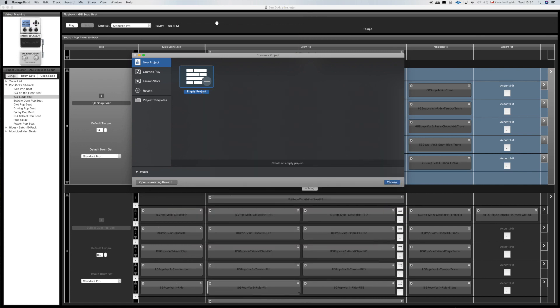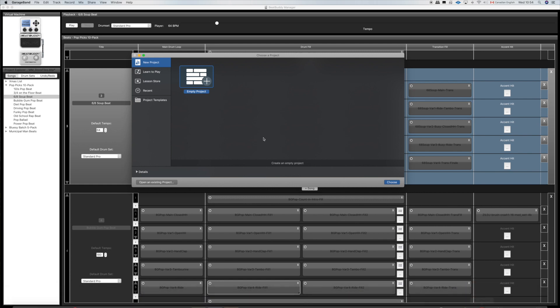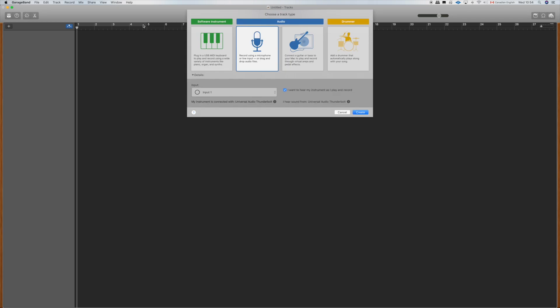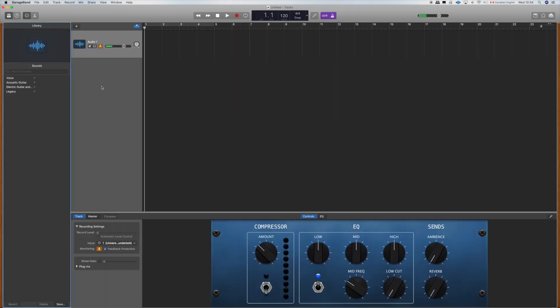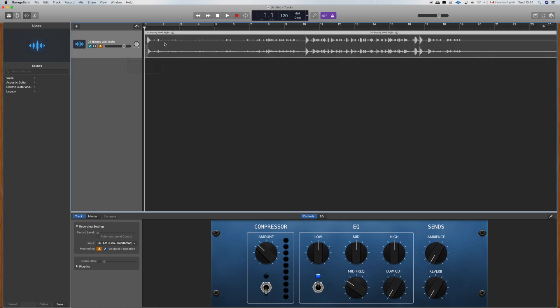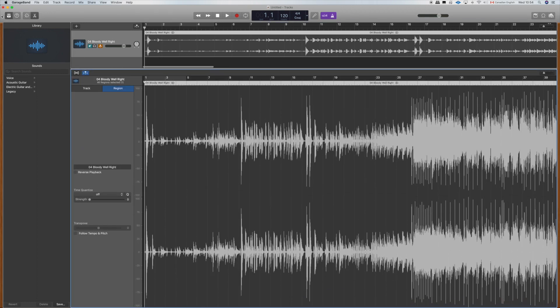If I open GarageBand and start a new project, it's going to prompt me to create a track. We're dealing with audio here, so let's choose that. I'm going to drag the song file into the GarageBand lane here and then we can see the wave file. Let's use the editor because it's a lot more precise.